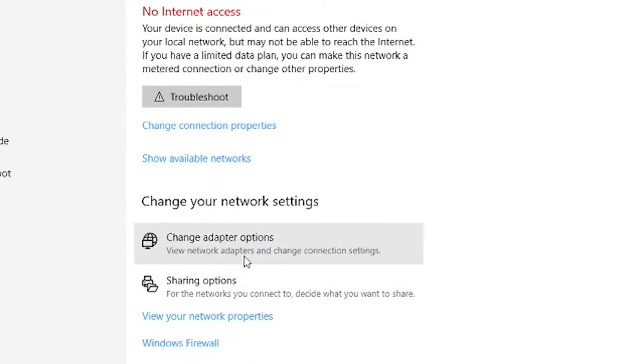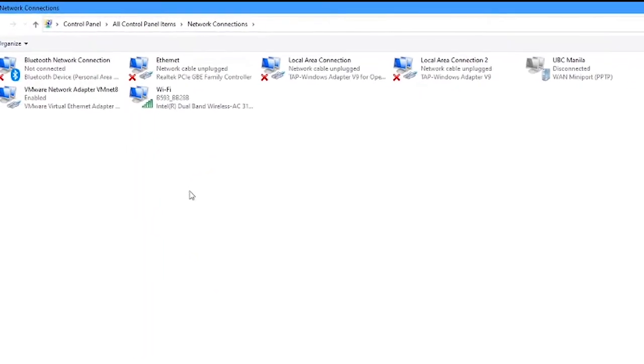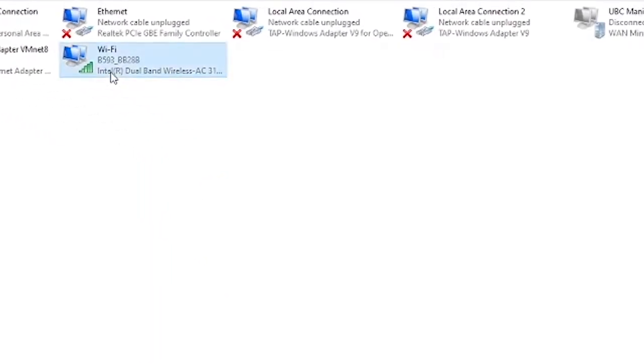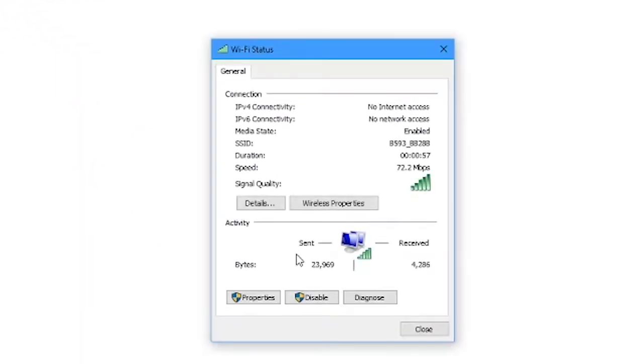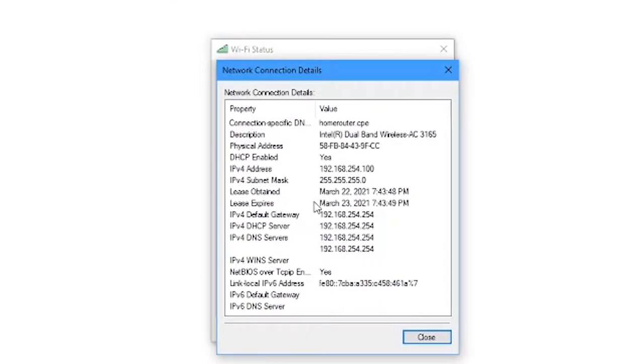Since it has its own DHCP server enabled by default, our network configurations are automatically configured.